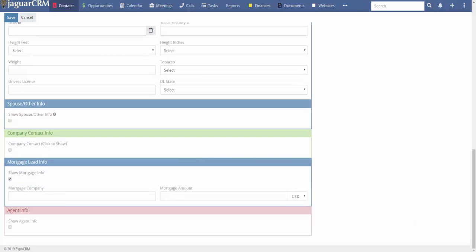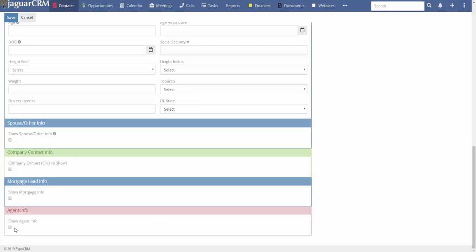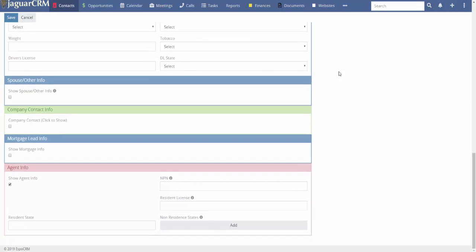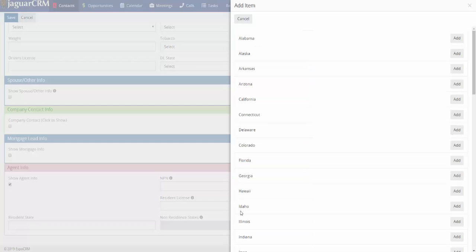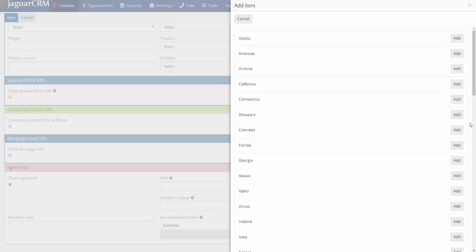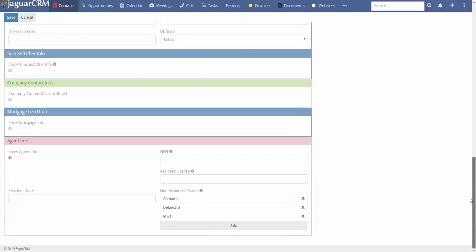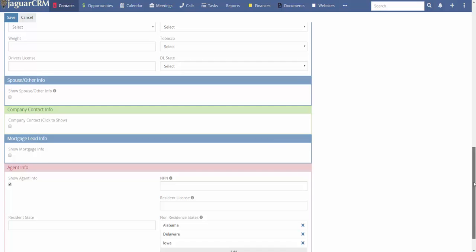If you have a mortgage protection lead, you can enter the company name and mortgage amount. For an agent contact — whether it's you or someone who works for you — there's an 'agent info' section where you can put their national producer number, resident license number, resident state, and add additional licensed states. When done, just save it.